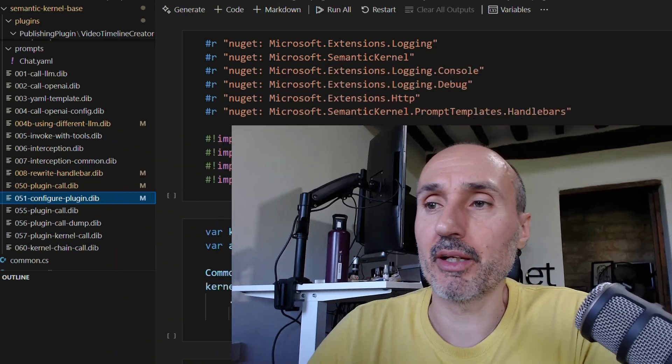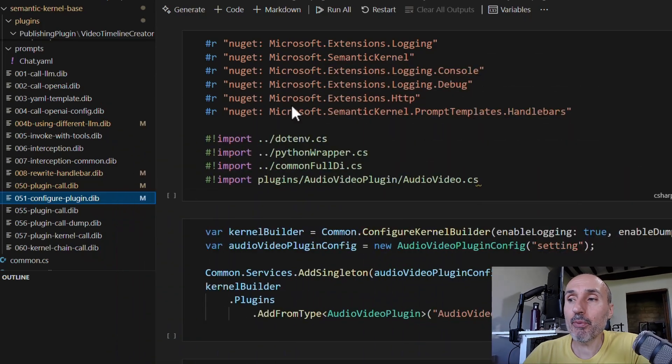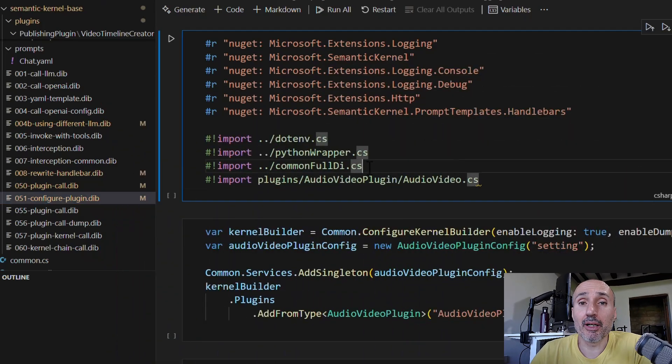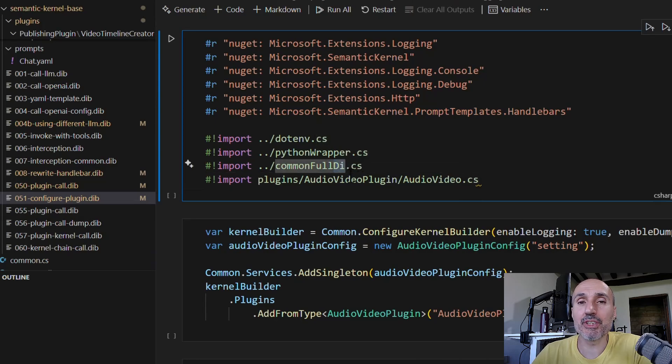Hi and welcome to this new video about semantic kernel. We are starting to go deeper in how semantic kernel works. In this particular video, I wanted to focus on an important thing: when I'm importing my common utility, I have one common full DI, where DI stands for dependency injection.